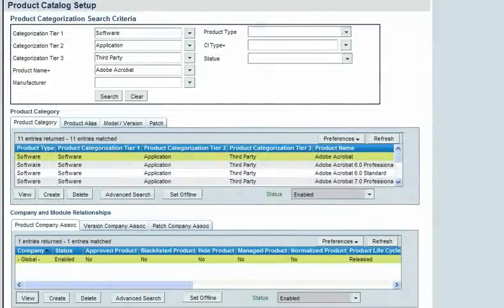Although you have the ability to establish separate foundation data and workflow for your companies, you are not required to create duplicate records for each company. You can choose the global company to specify that a record, such as this product categorization, applies to all companies.